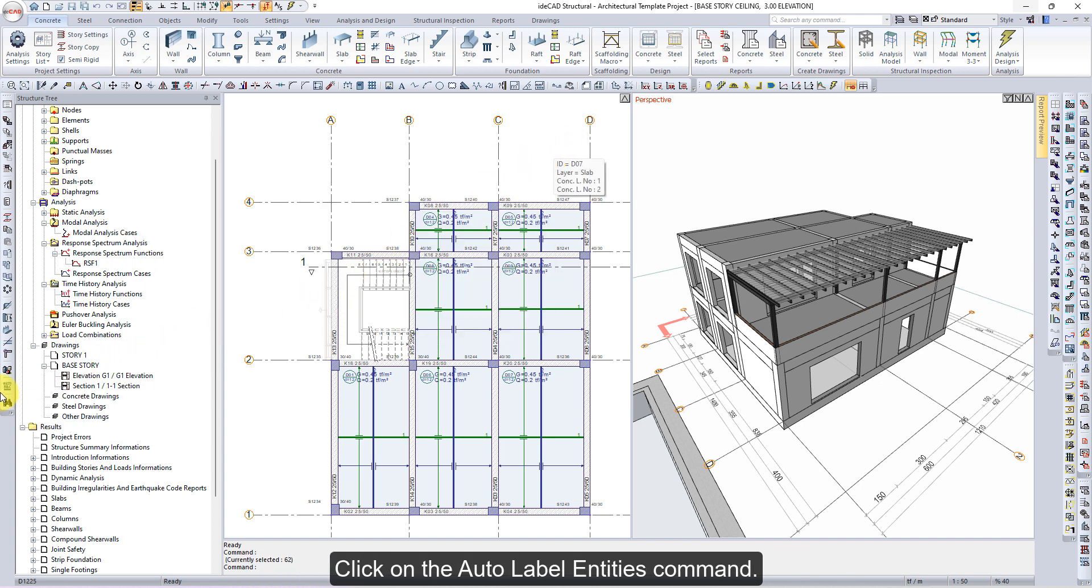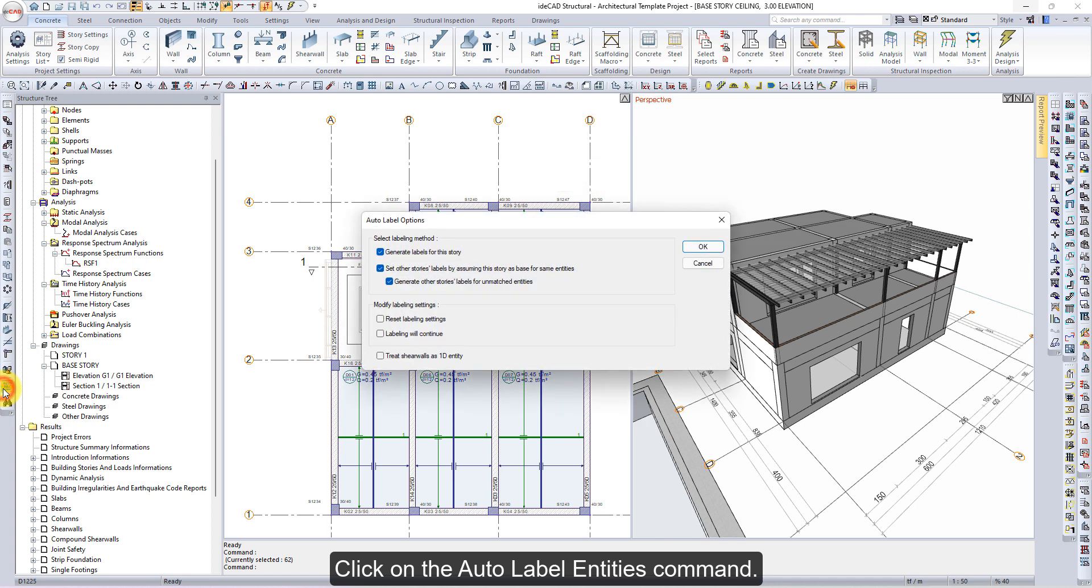Click on the auto label entities command. The auto label options dialog will open.